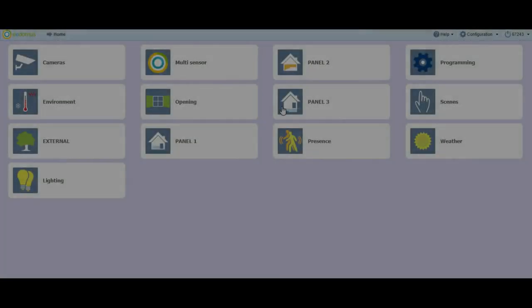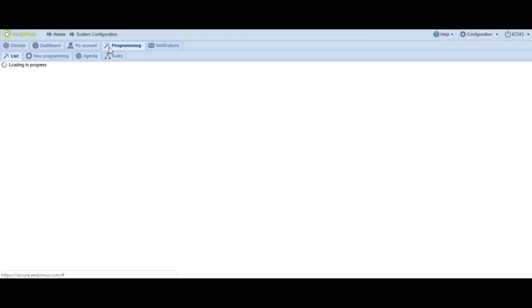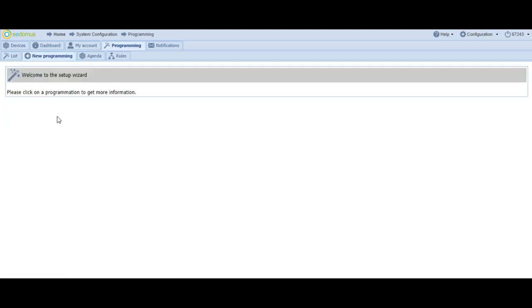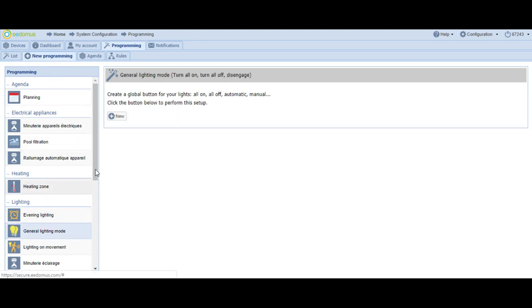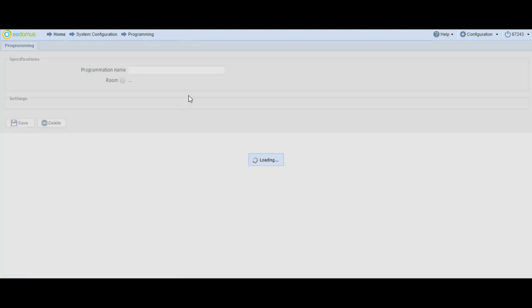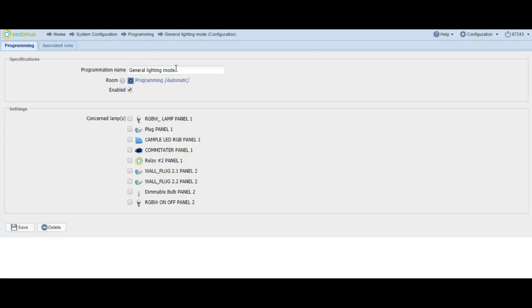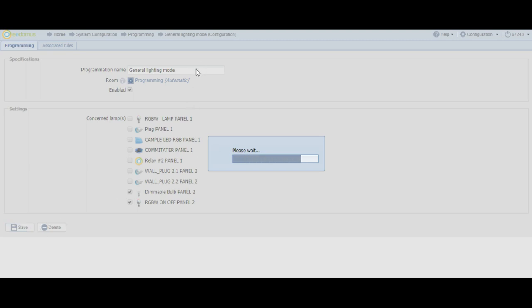To end the programming command, you have to select the tabs Configuration, Programming, New Programming, General Lighting Mode, and New. By choosing New, a new window will appear and now you have to link lamps by clicking on Dimable Lamp Panel 2 and RGB On-Off Panel 2. Save the new programming rule. In this way, a global button is created for your lights.